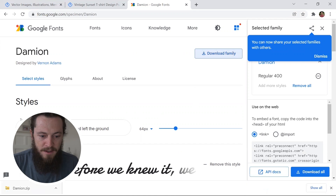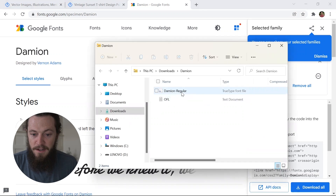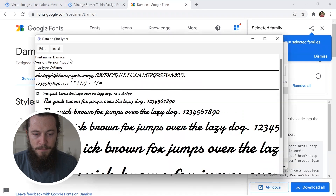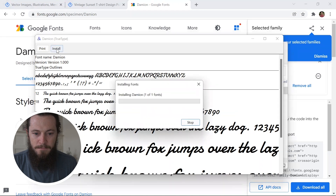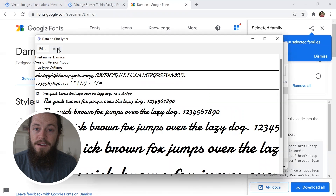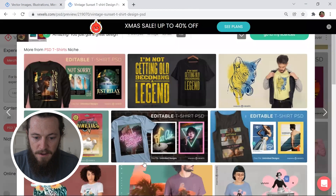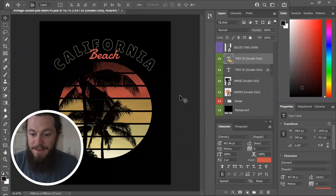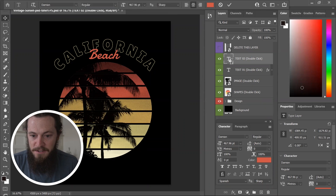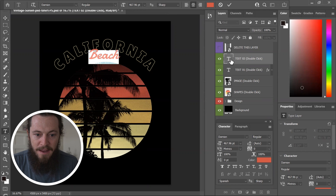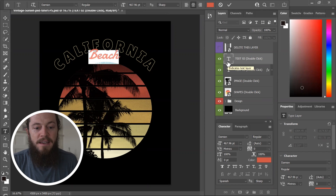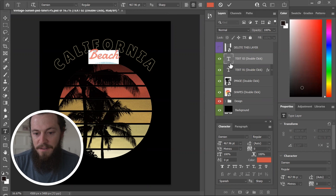After it has downloaded, I will open the zip file and then double click on the Damien Regular. Up here on the top left hand corner you'll see where it says install — go ahead and click install and that will install the font to your computer. Then you'll have access to this font in Photoshop. I'll close the tab, close Google Fonts, and open up Photoshop again. Now the Damien font should be added to my Photoshop fonts. I'll double click on the text layer and you'll see that little error flag went away — now I have access to edit this font with the exact matching font that Vexels had.